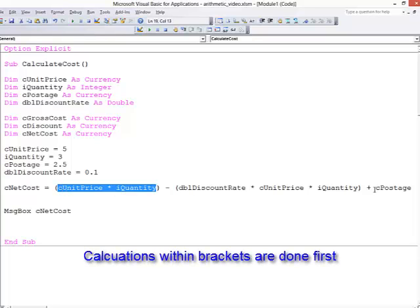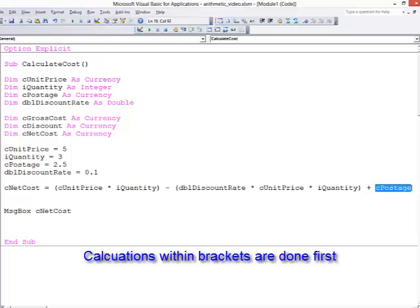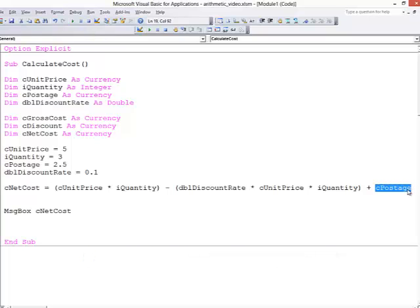Finally, I've added on the postage cost. So you can see a fairly elegant calculation here where I've done everything in one go.